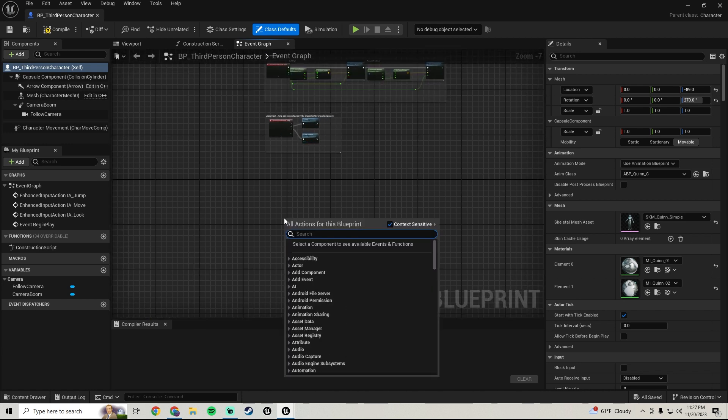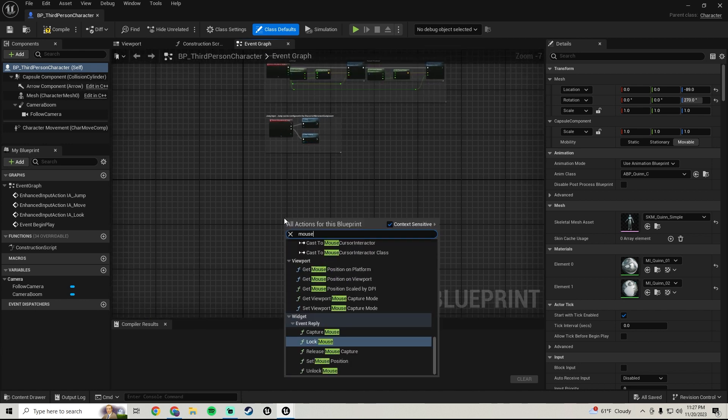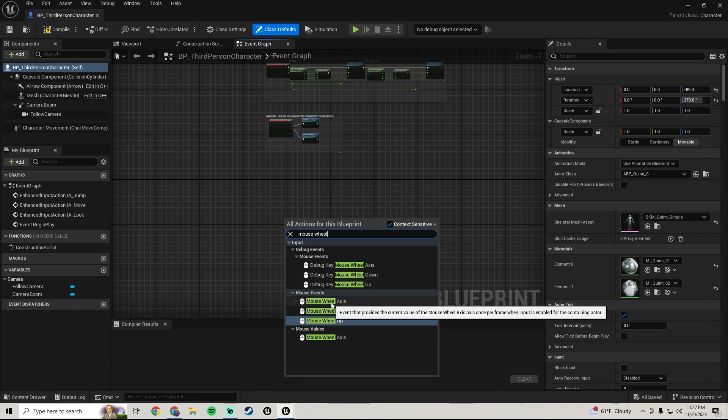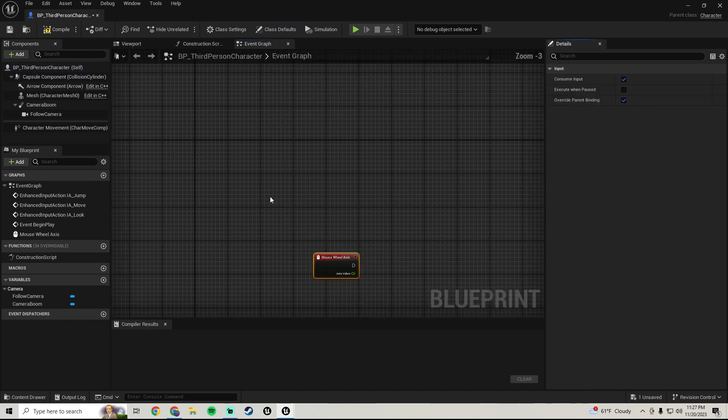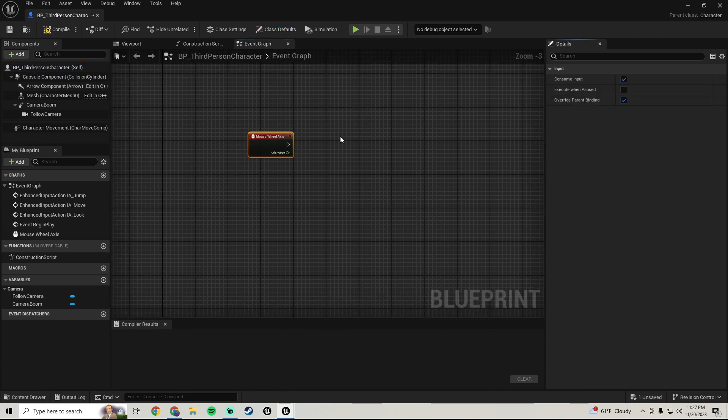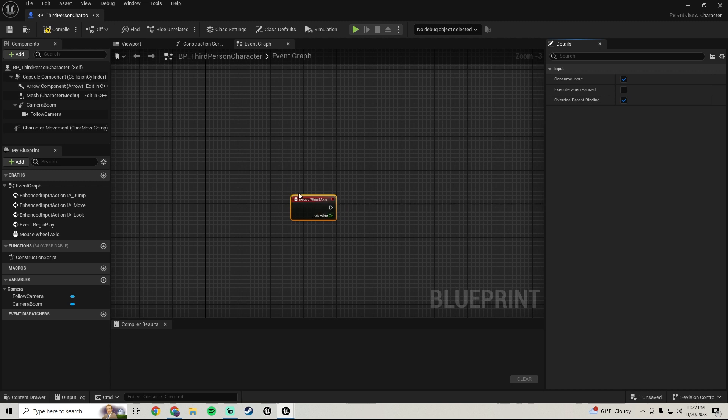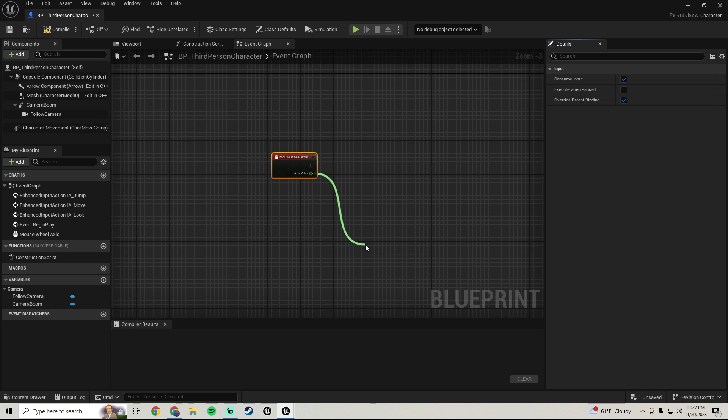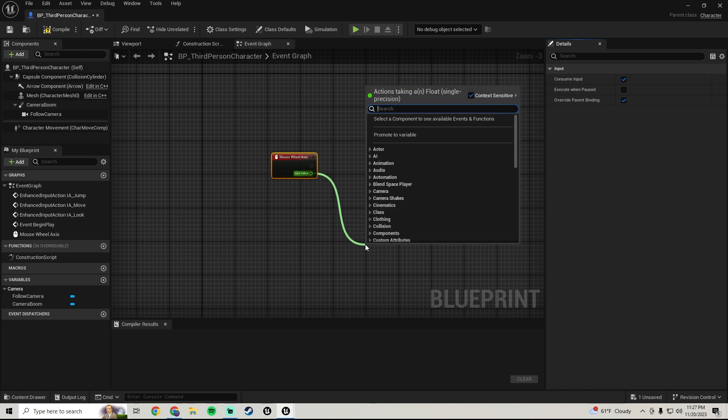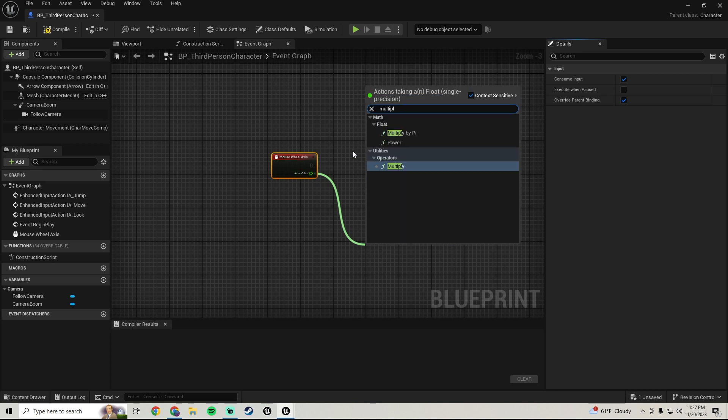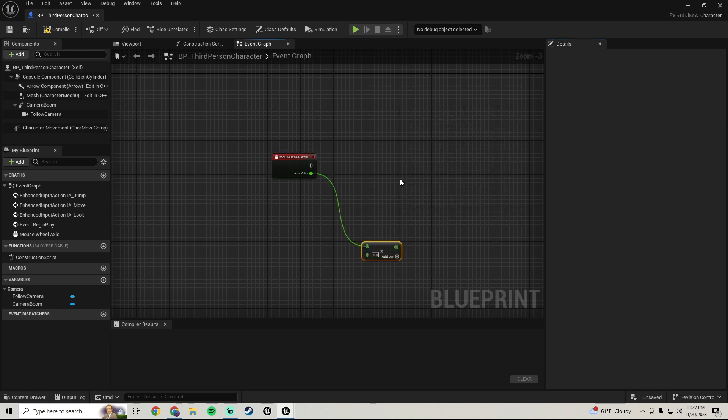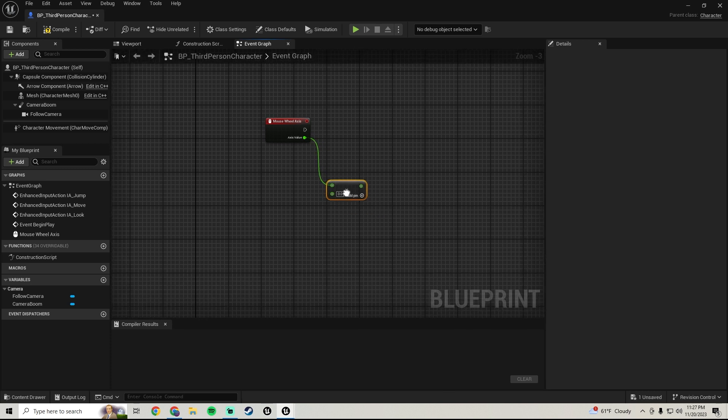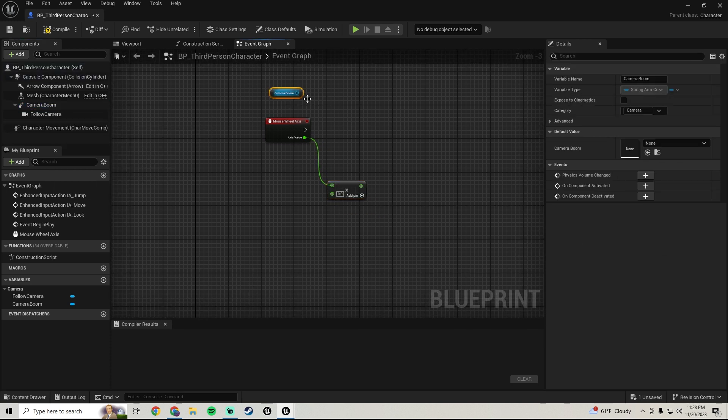We're going to right click, we're going to grab mouse wheel axis right here. So this will be the input for what we're going to be doing. And first thing we're going to do, we're going to pull off here and we're going to multiply. Let's grab that. We're also going to grab the camera boom.